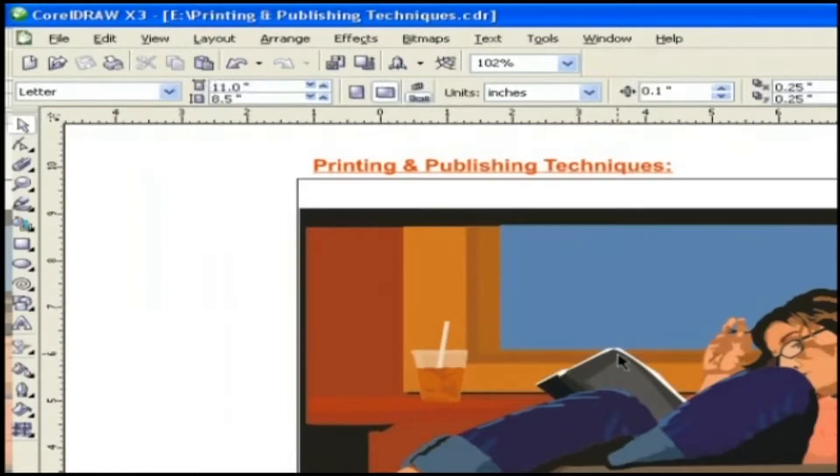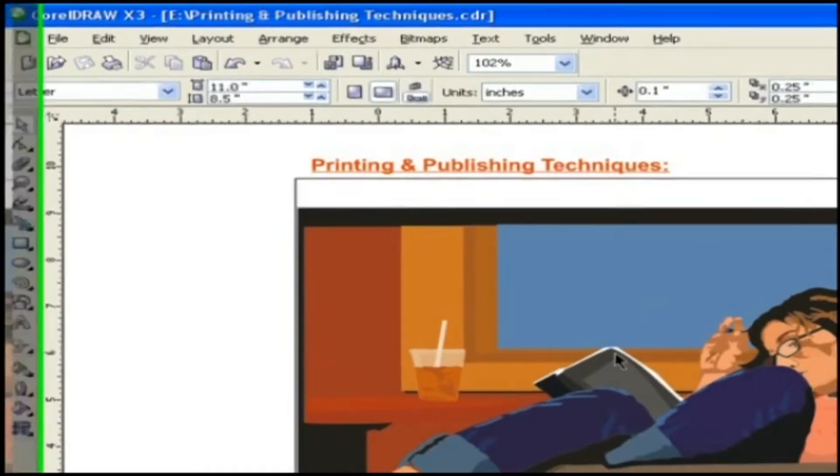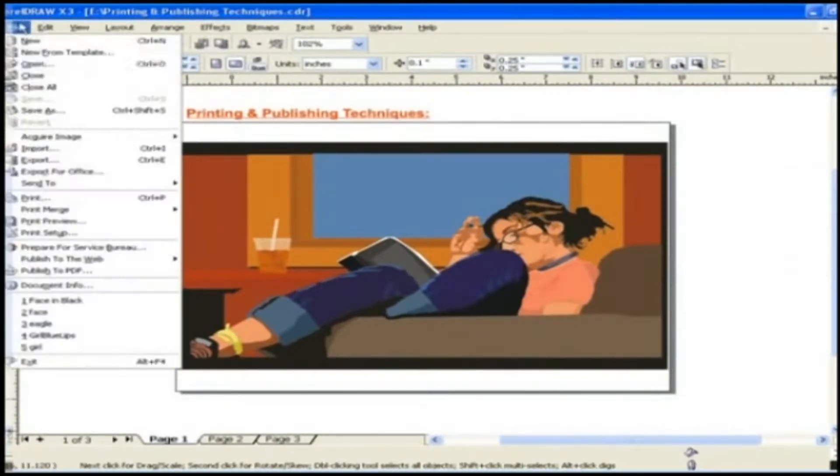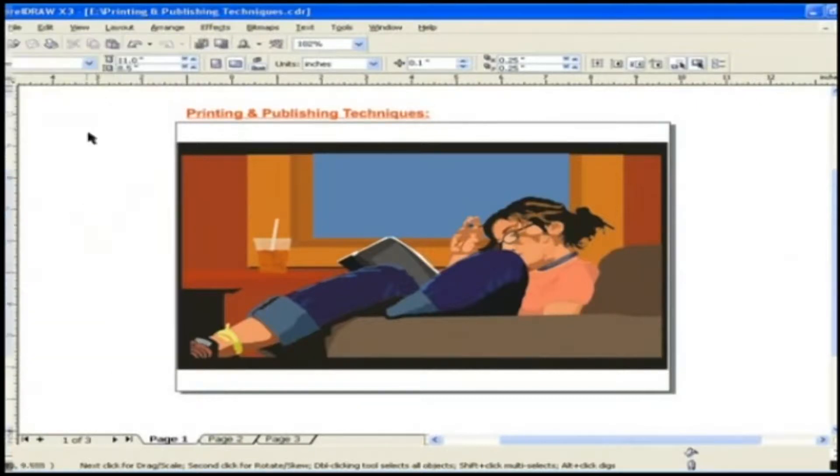To print any graphic using CorelDRAW X3 print engine we can either use shortcut key Control+P or go to file menu and click print or click on the printer icon placed right here in the toolbar.